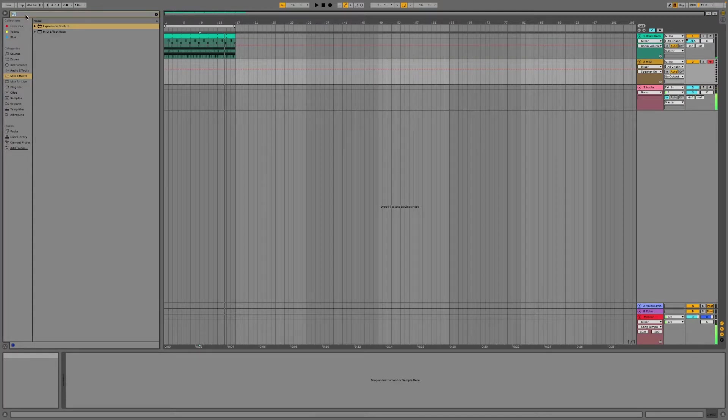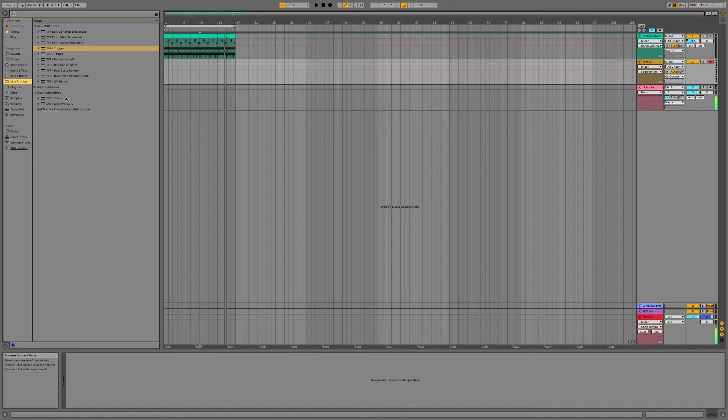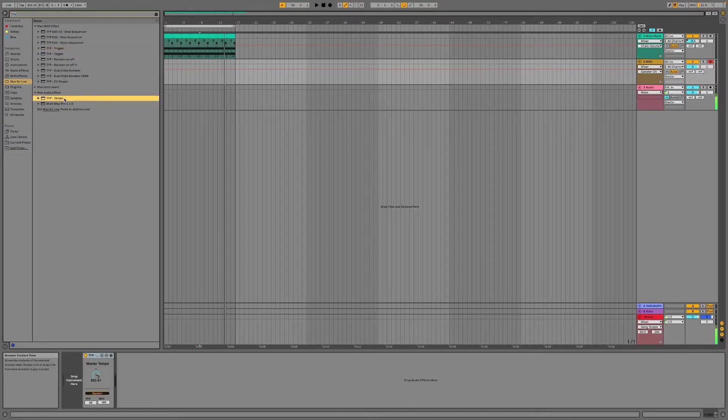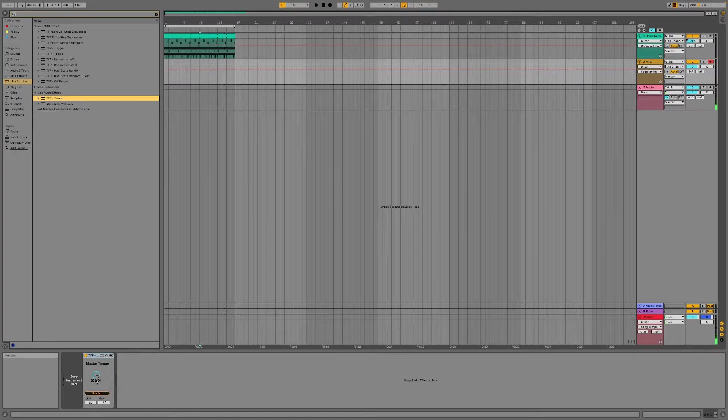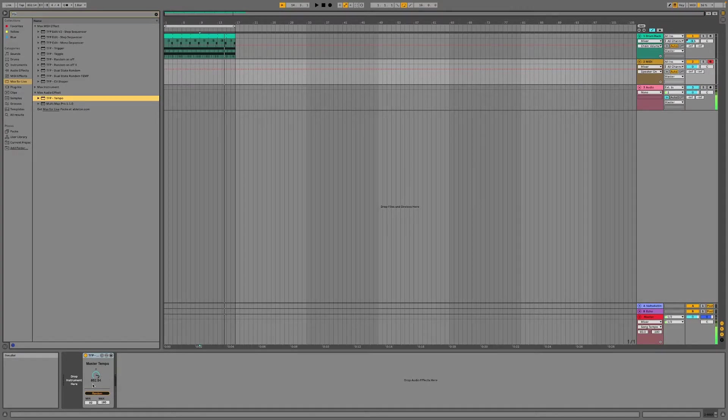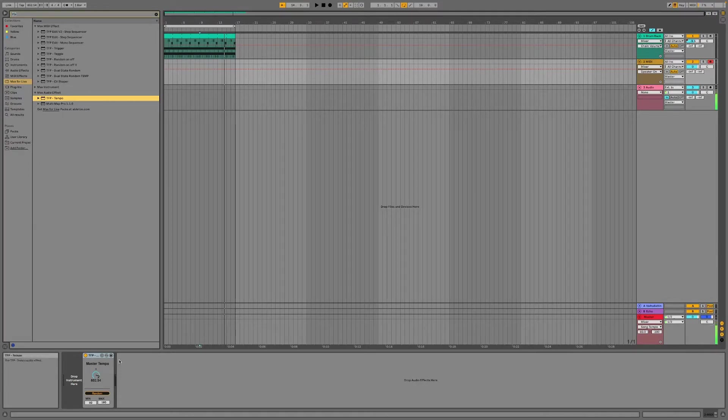So I have built a very basic device that can do this in Max for Live. When you open it, it will automatically pick up the tempo whatever the tempo was at the point of opening this device.